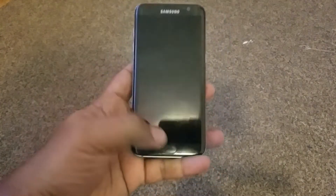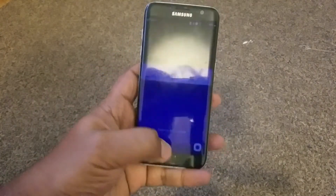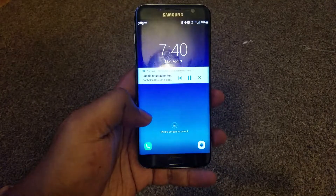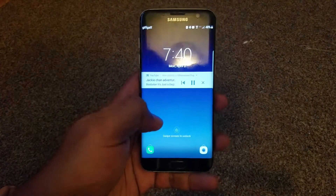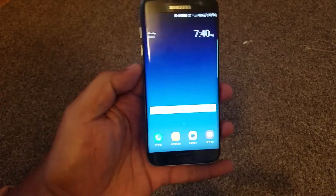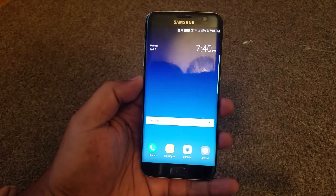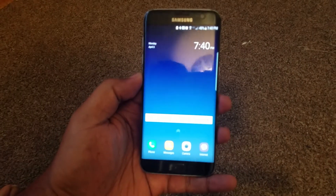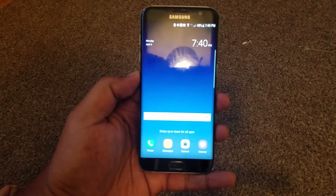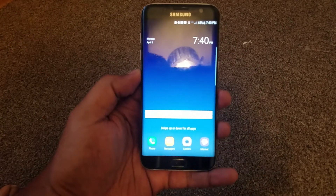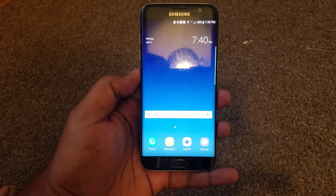So I just want to take a quick tour of this, see what's good. Right off the bat, you can see that this is not the Galaxy S7 Stock Launcher — this is the Galaxy S8 Launcher.